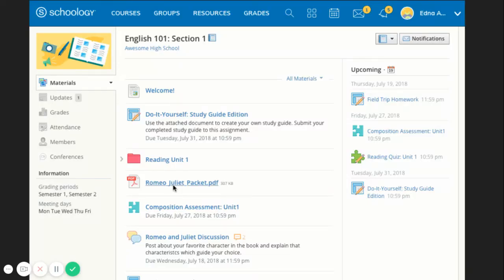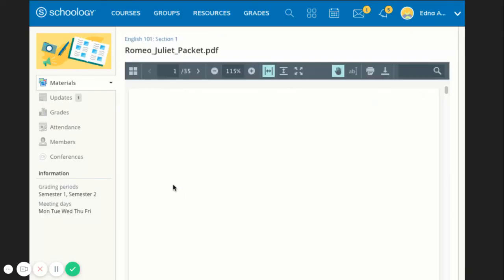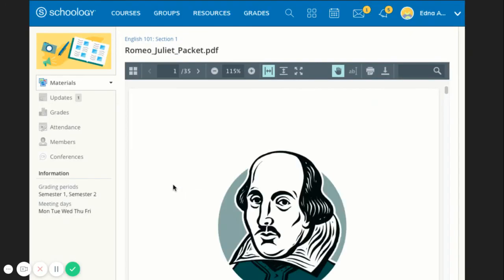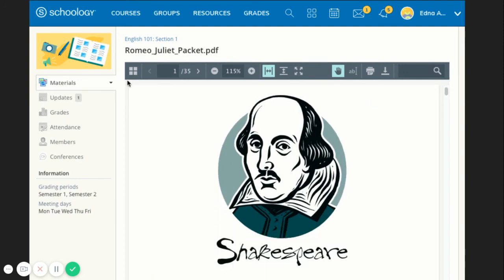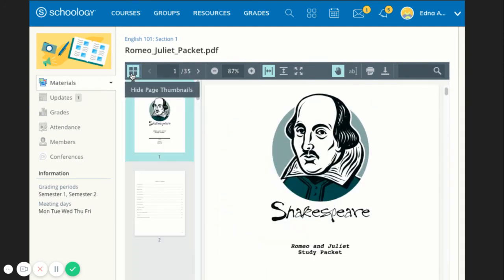Files that have been added to your course can appear inside folders or in the Files and Links area of the Materials Index.